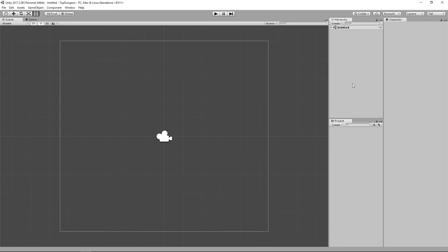If you've used Unity before, use your own layout — it'll be more efficient for you. But if you've never used the engine, copy this exact layout. It'll help you see where I click and follow the course at a faster pace.